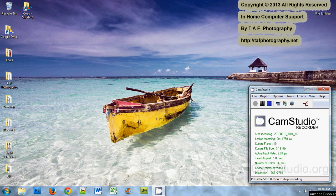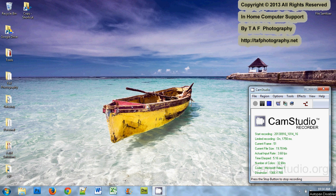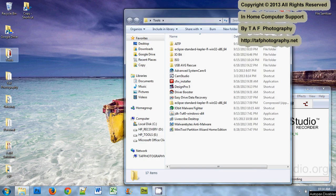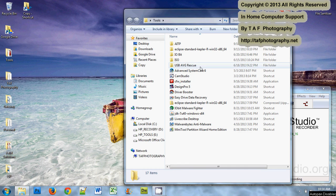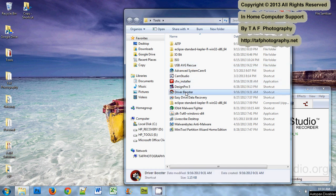All right, so this is a tutorial on using IObit's free version of Driver Booster. It's a nice little program to check the drivers for your system and your hardware.